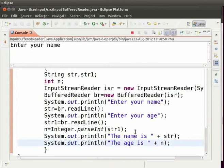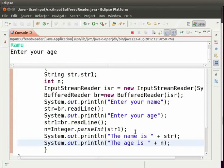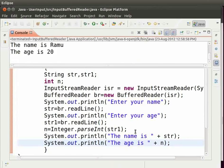In the output, you are asked to enter your name. So, type your name. I will type here Ramu. Press enter. You will be asked to enter your age. I will type here 20. Then press enter. We get the output as the name is Ramu and the age is 20. Thus, we know how to take an input from the user.